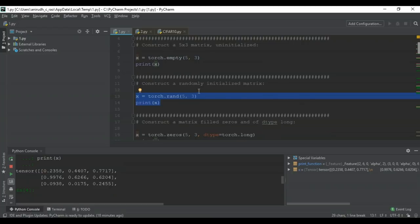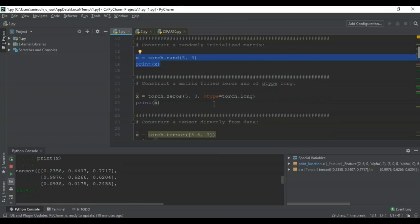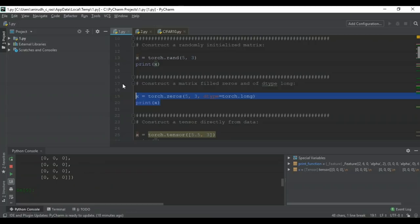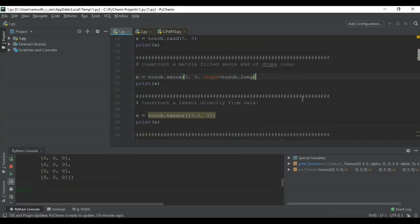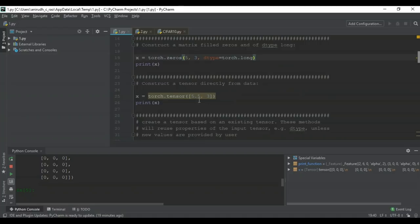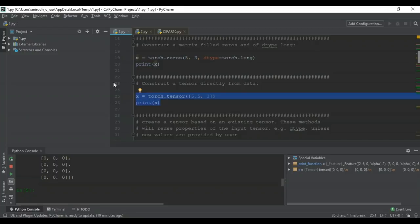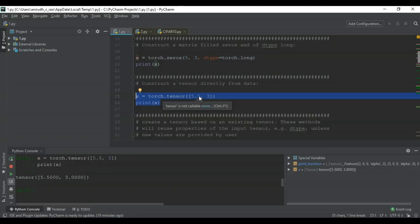Now let's construct a matrix filled with zeros, explicitly specifying the data type as long using torch.zeros. The output is a tensor filled with zeros of data type long. Next, note that values 5.5 and 3 passed directly to a tensor are actual tensor data — not dimensions. Running that code gives the output 5.5 and 3.